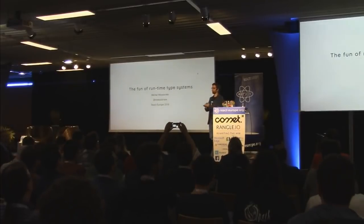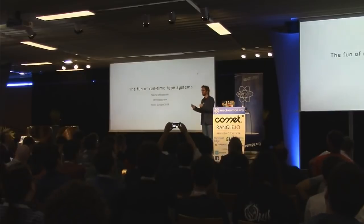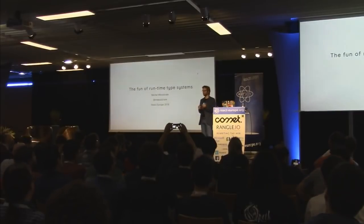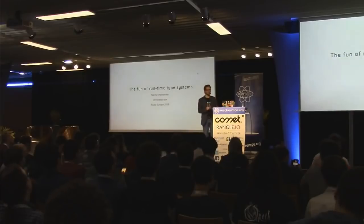Bonjour mes amis. Today I want to talk about type systems, about static type systems and about runtime type systems.